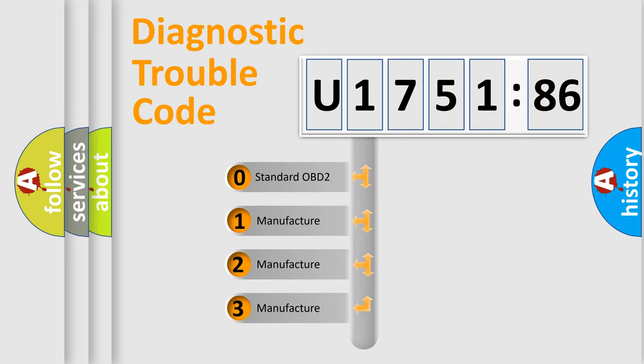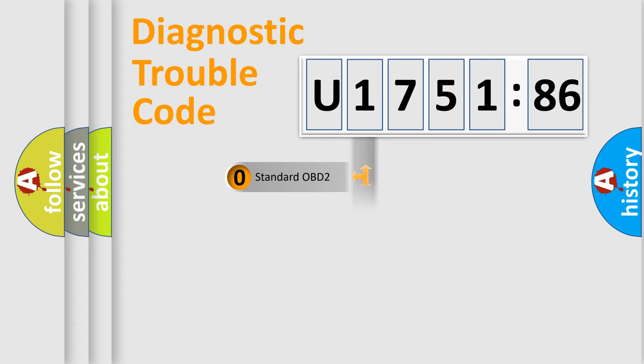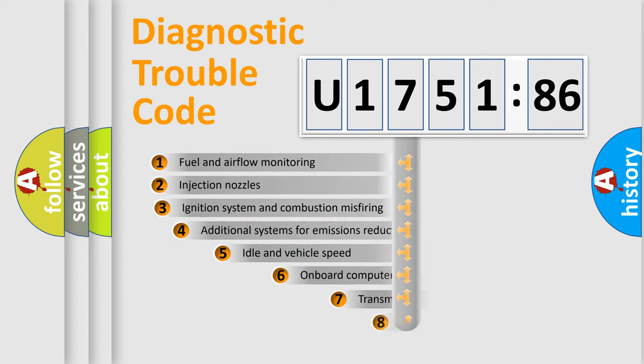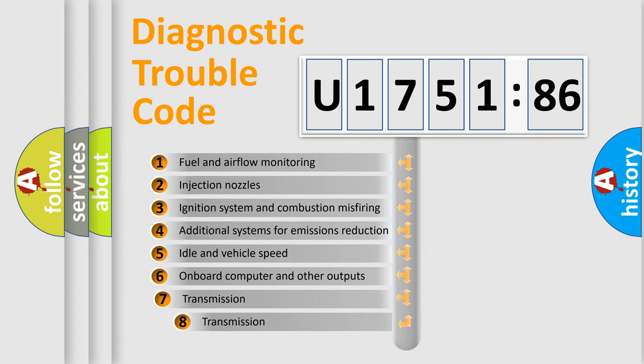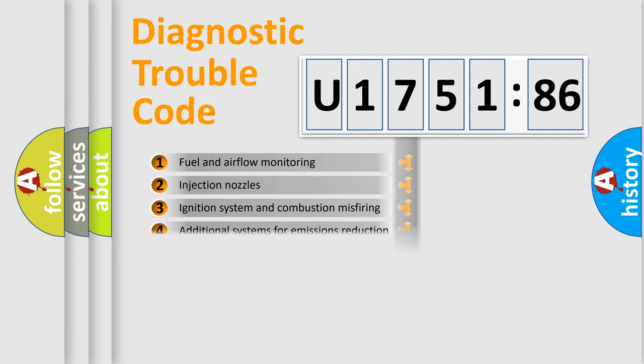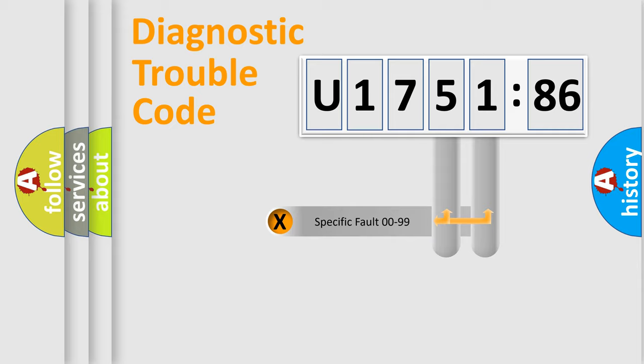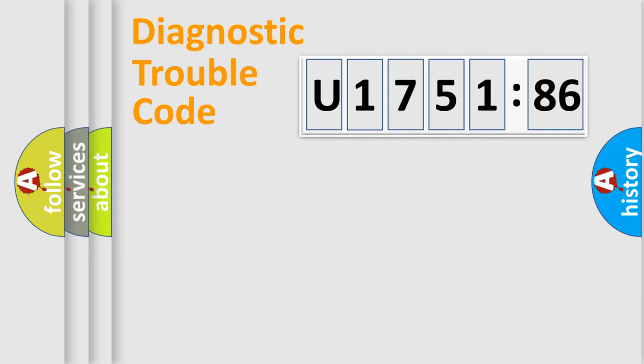If the second character is expressed as zero, it is a standardized error. In the case of numbers 1, 2, 3, it is a manufacturer-specific error. The third character specifies a subset of errors. The distribution shown is valid only for the standardized DTC code. Only the last two characters define the specific fault of the group.